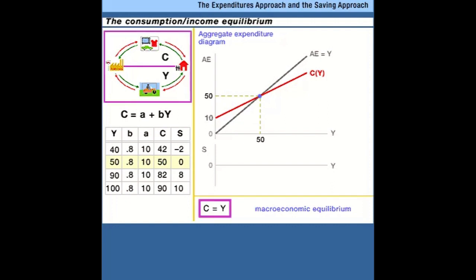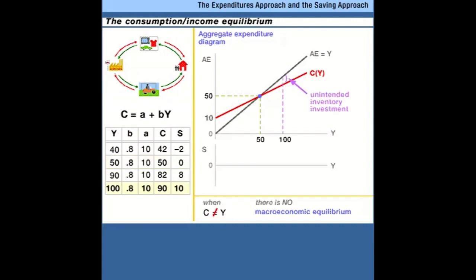If income were higher, say up at 100, then we would have consumption spending of only 90 — as we calculated in our table — but income is 100, so we have unintended inventory investment. Businesses are producing more goods and services than consumers are planning to buy. Therefore we don't have equilibrium; inventories accumulate. Businesses are going to cut back production in response to this excess supply of goods and services until we get back to an equilibrium where planned spending equals income.